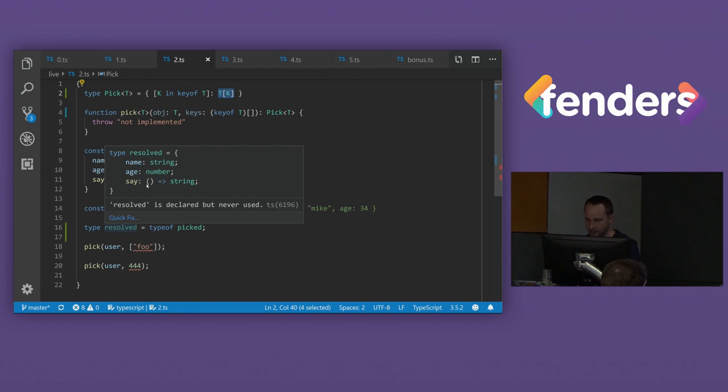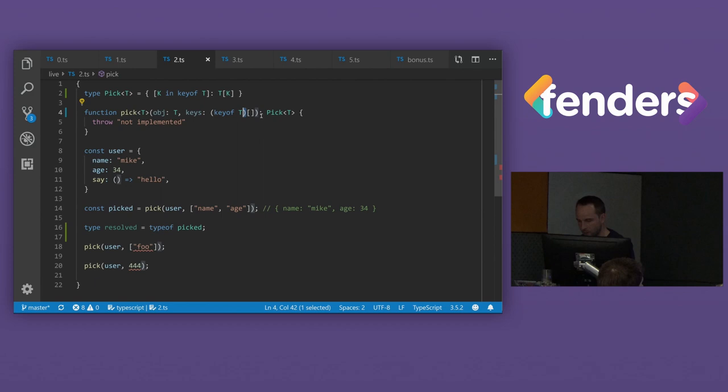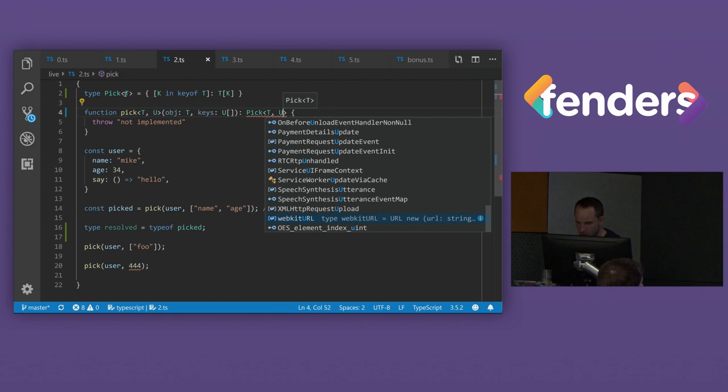But what we want to do is we want to be able to narrow it down. So it's only the keys that we provide here. Rather than all the keys here, we want to somehow just pass that into this here. So we can do that by parameterizing again. So if we turn that into a U there and a U here, it doesn't really matter what generic argument variable name you use, but I'm just using U.